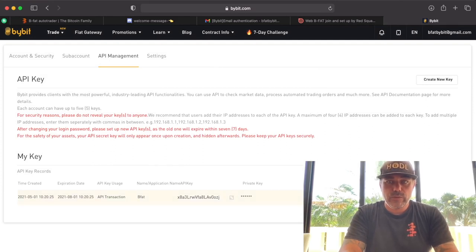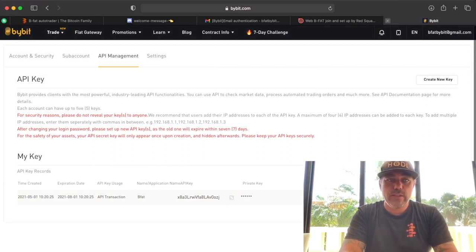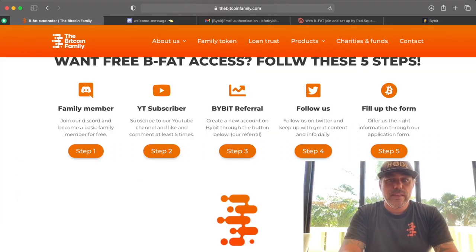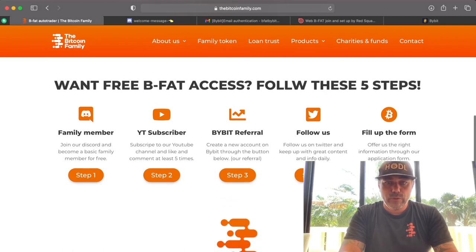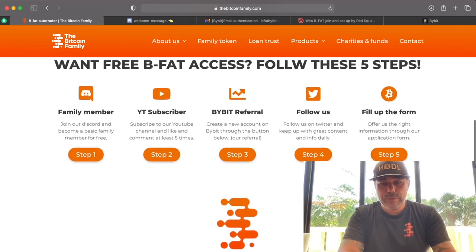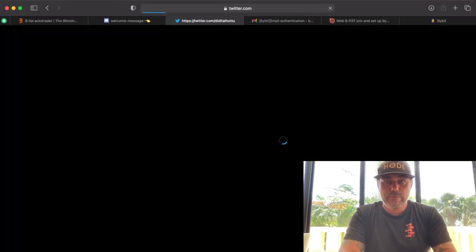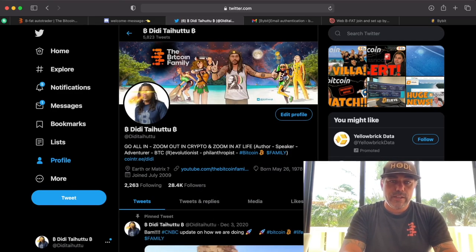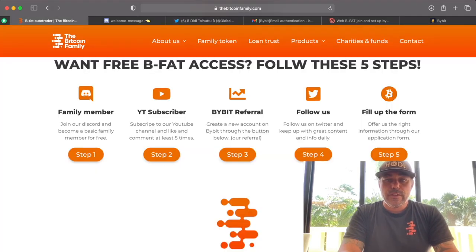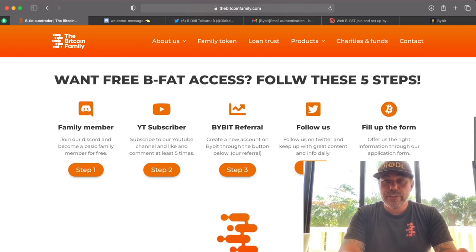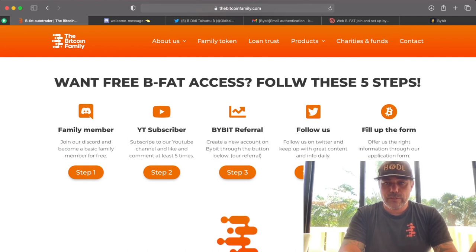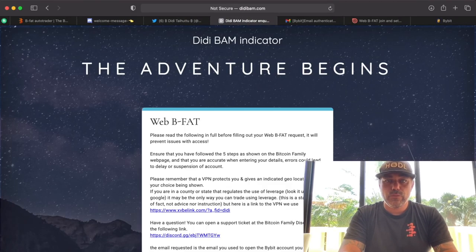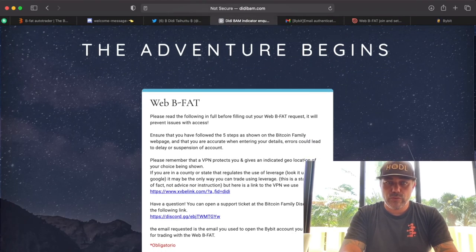Now let's go to the next step — step four. You need to follow me on Twitter. If you don't follow me yet, click 'Follow.' That was step four, pretty easy. Now we're going to the last step — step five. Click on step five and we come to this website where the adventure begins.